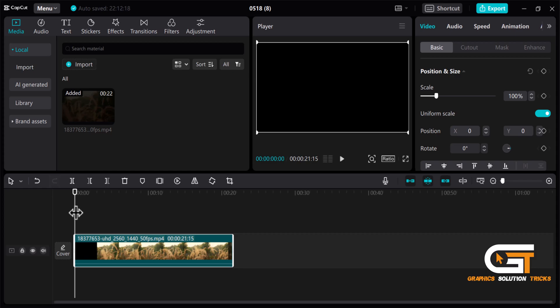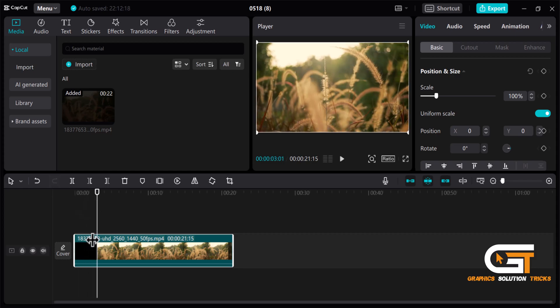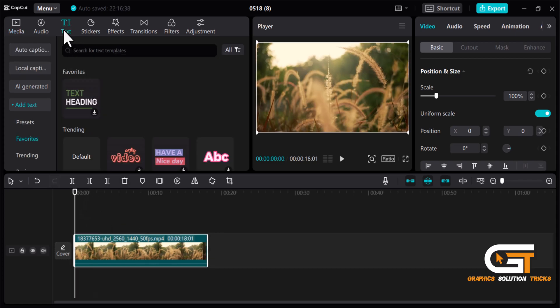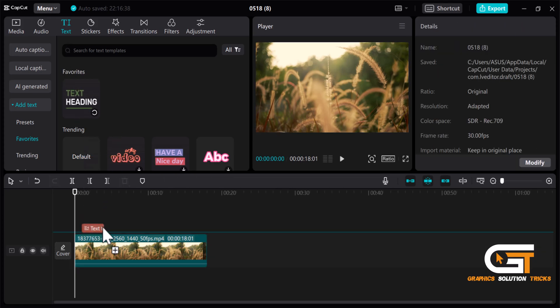First open CapCut and import a video, then drag it to the timeline and select text. Then add a text template from here.